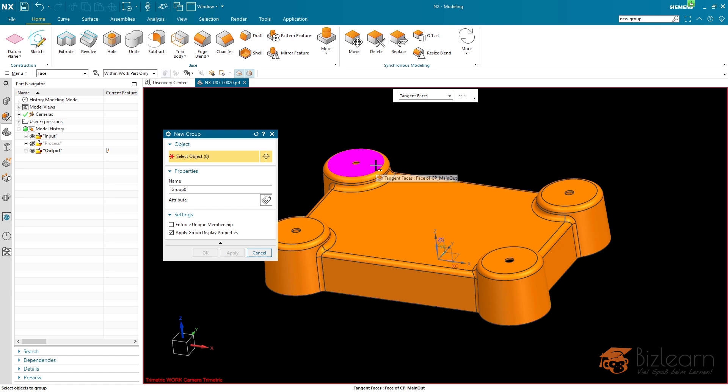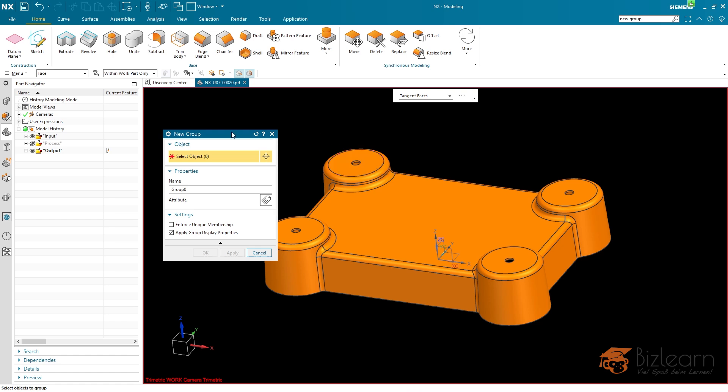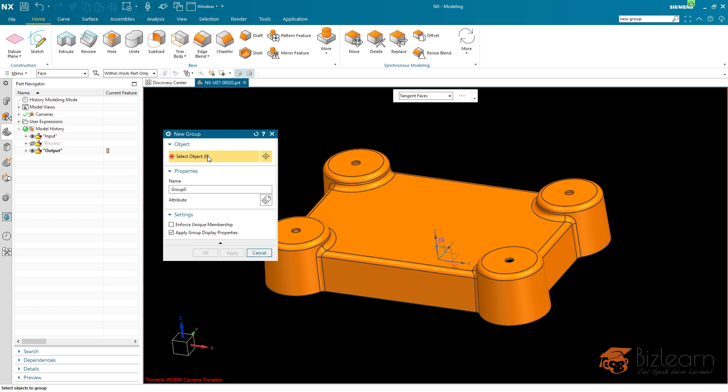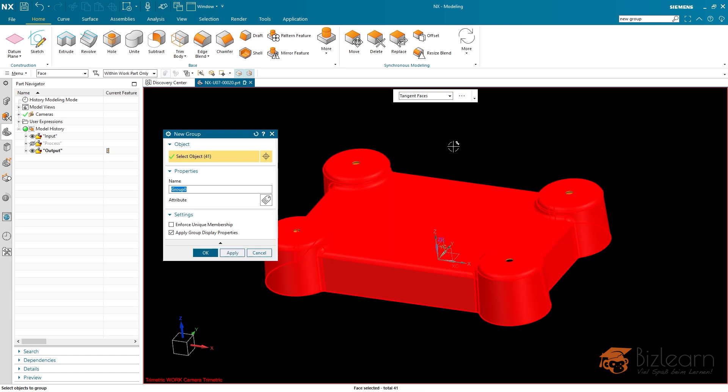problems might appear because if you, for example, remove one of these cylinders or maybe this one, or maybe change the number of cylinders to three, this face might disappear. And when it is referenced by new group, by the tangent faces selection rule, the new group might be empty afterwards. So I'm going to be using this one.